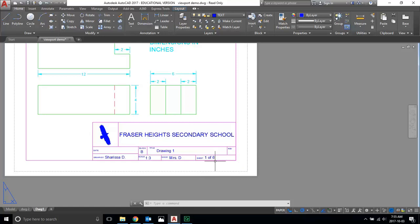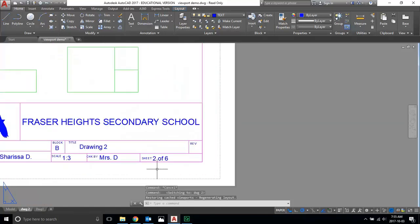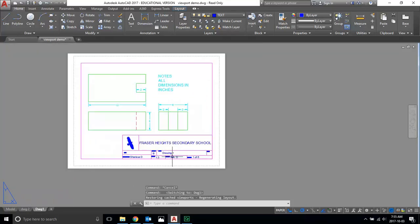Your first sheet is going to say sheet one of six, your second sheet will say sheet two of six, three of six, through six of six, that kind of thing.